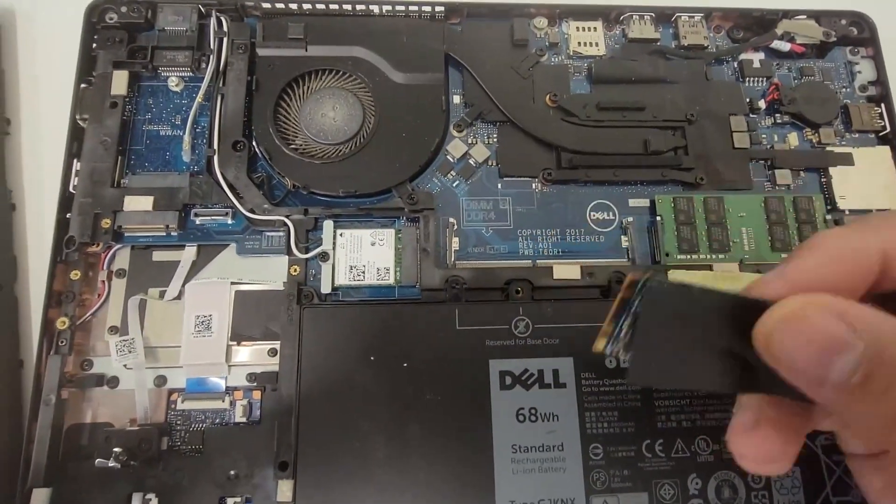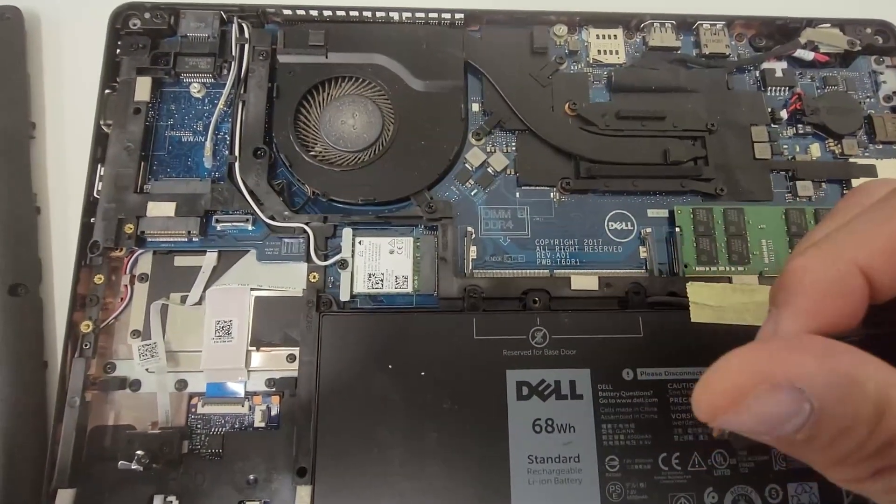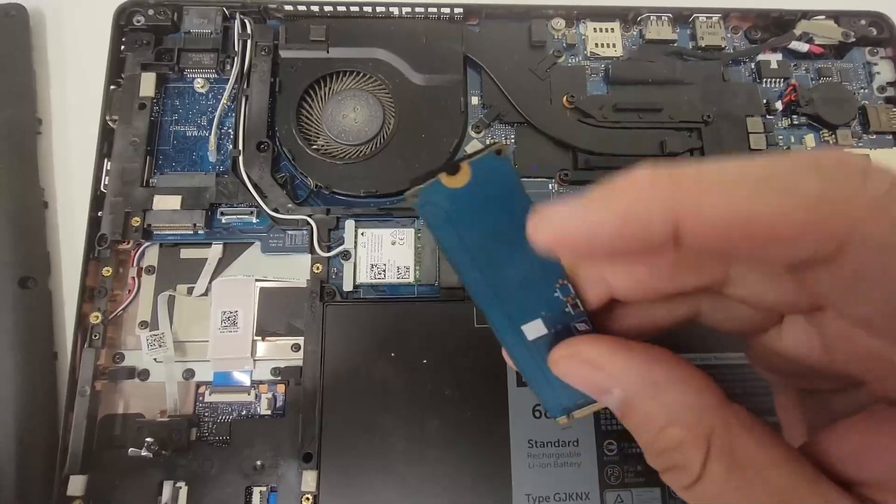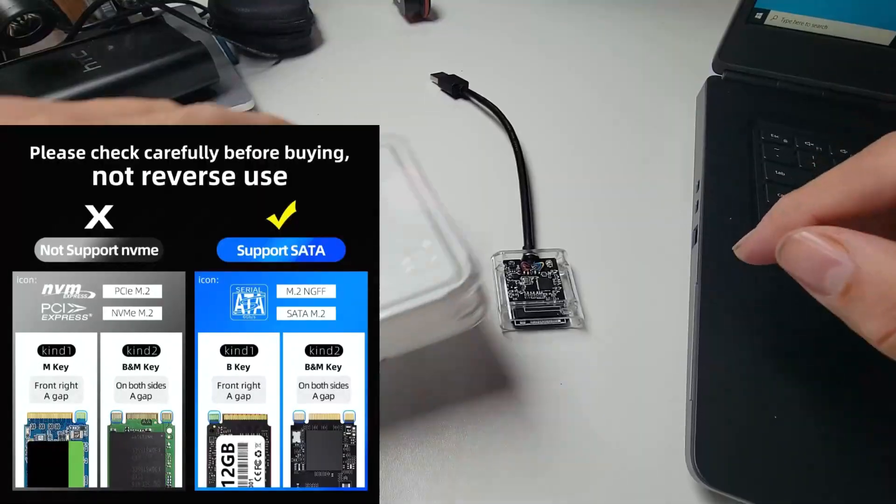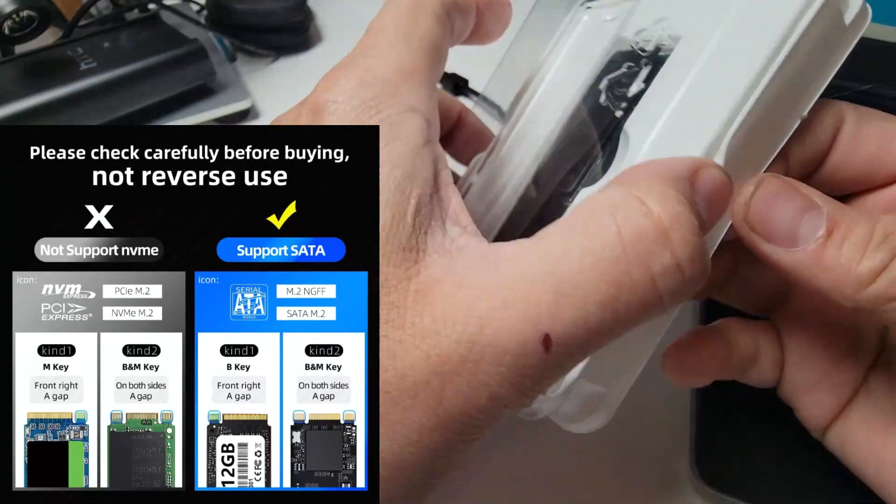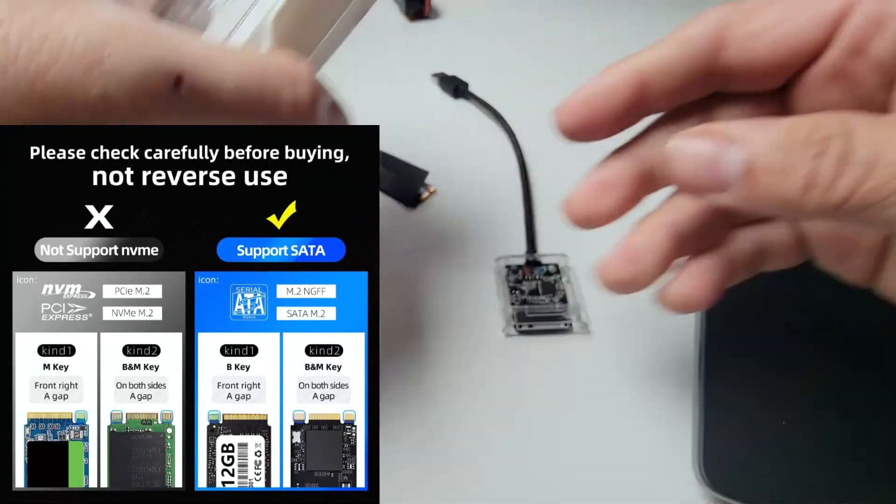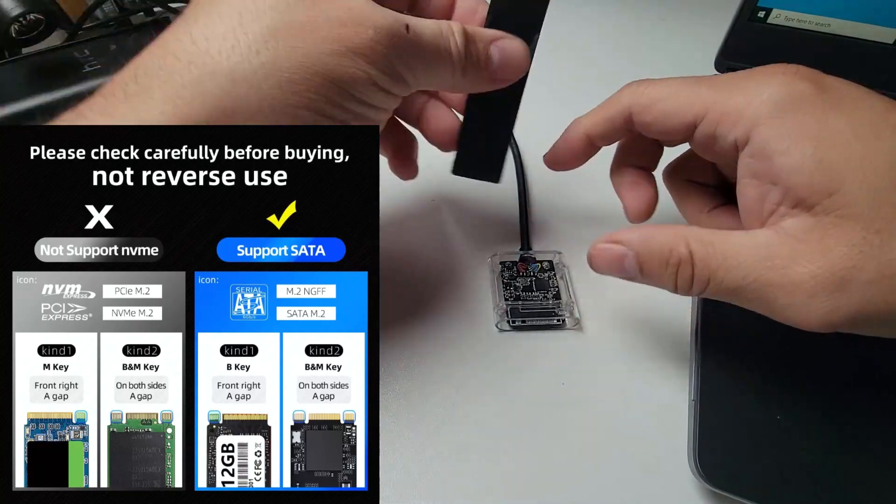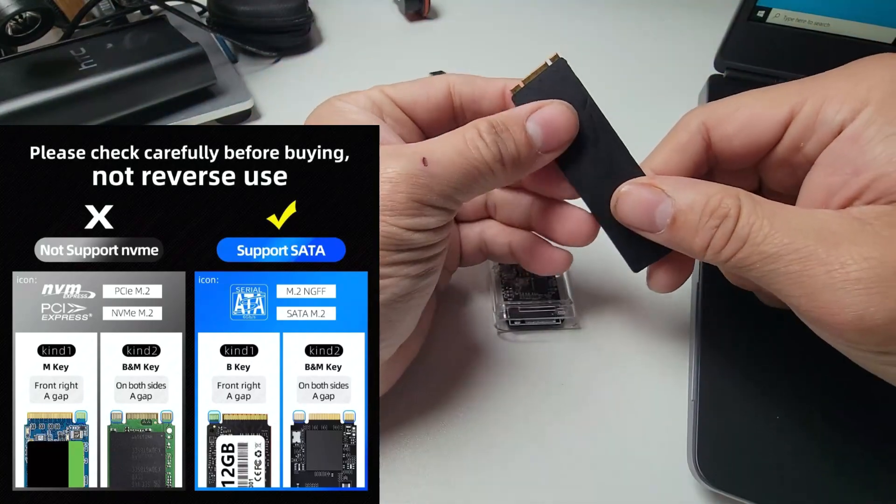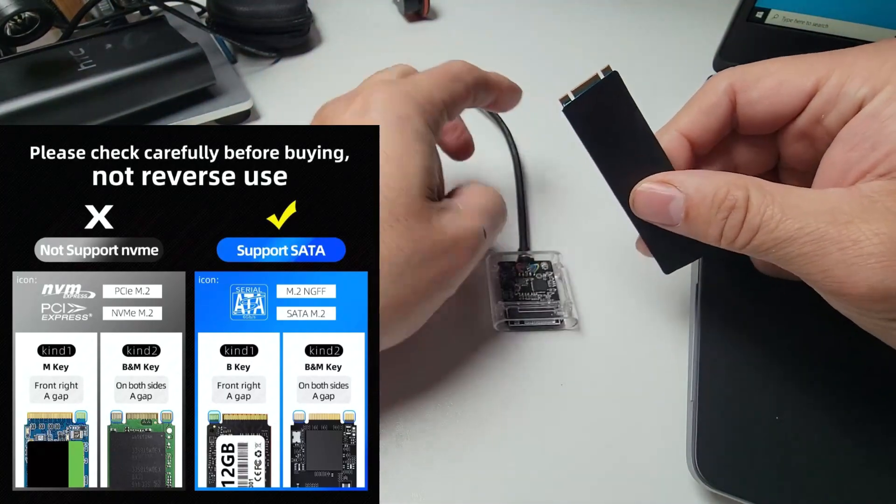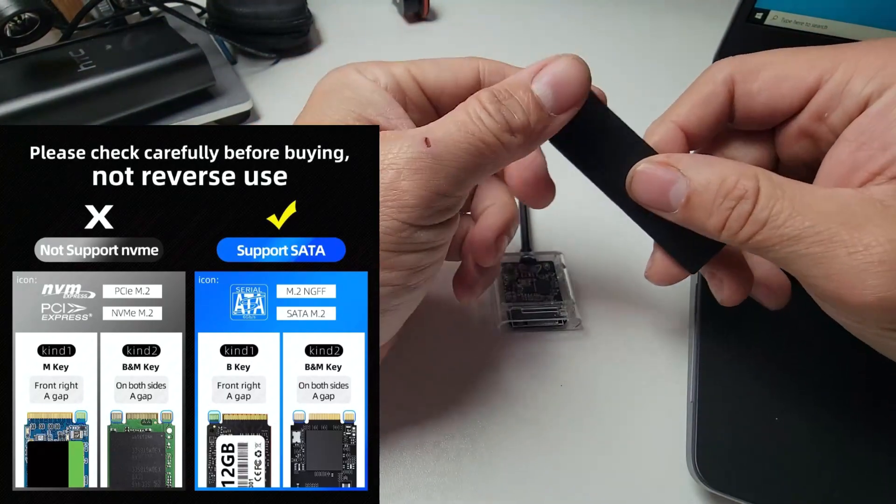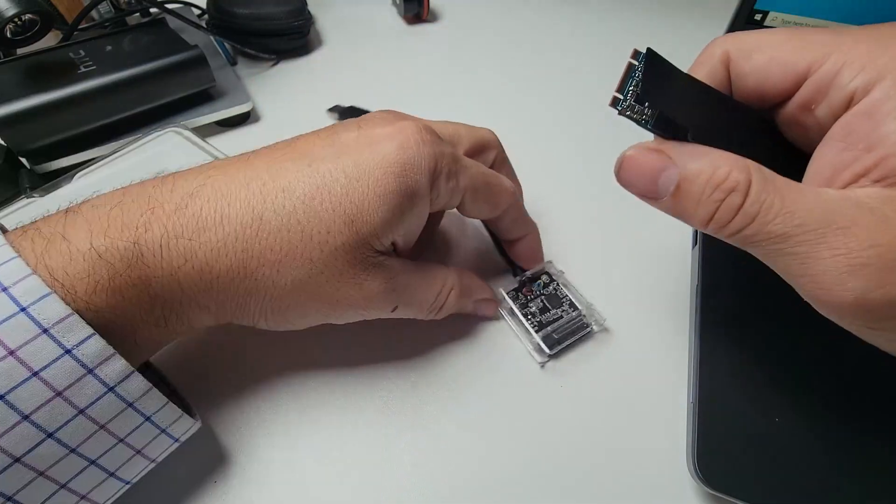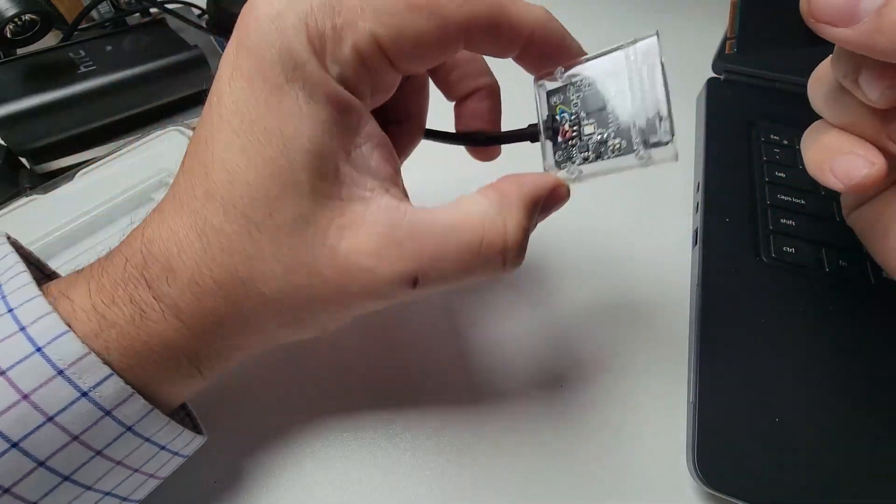All right, we're going to try to see if we can recover some of the files from this drive. It's an M.2 type B, and M and B are compatible with this. As you can see, you've got to find the actual little notch here.